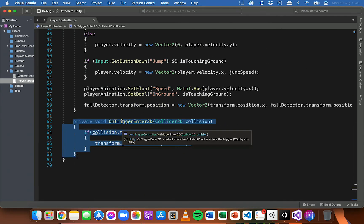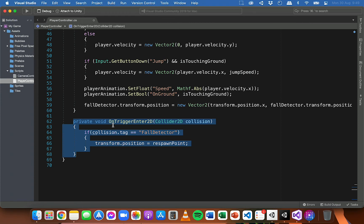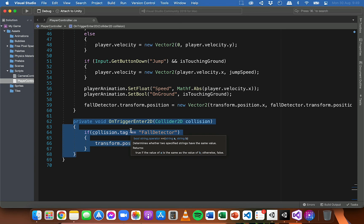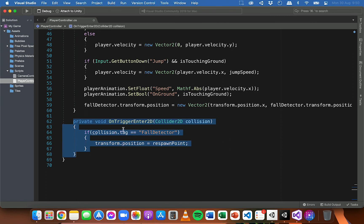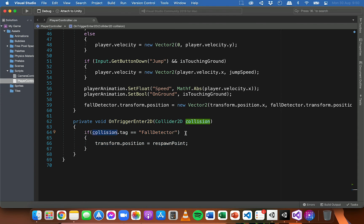There are a few different types of collision methods - we can detect when one object enters a collider, when it's staying inside a collider, or when it's left a collider. In this case we want to detect when the player is entering or passing through the fall detector. When that happens, we check whether the object collided with is tagged "fall detector", and if so the player has hit the fall detector below the scene, so we change its position to the respawn point. That's basically how it works.